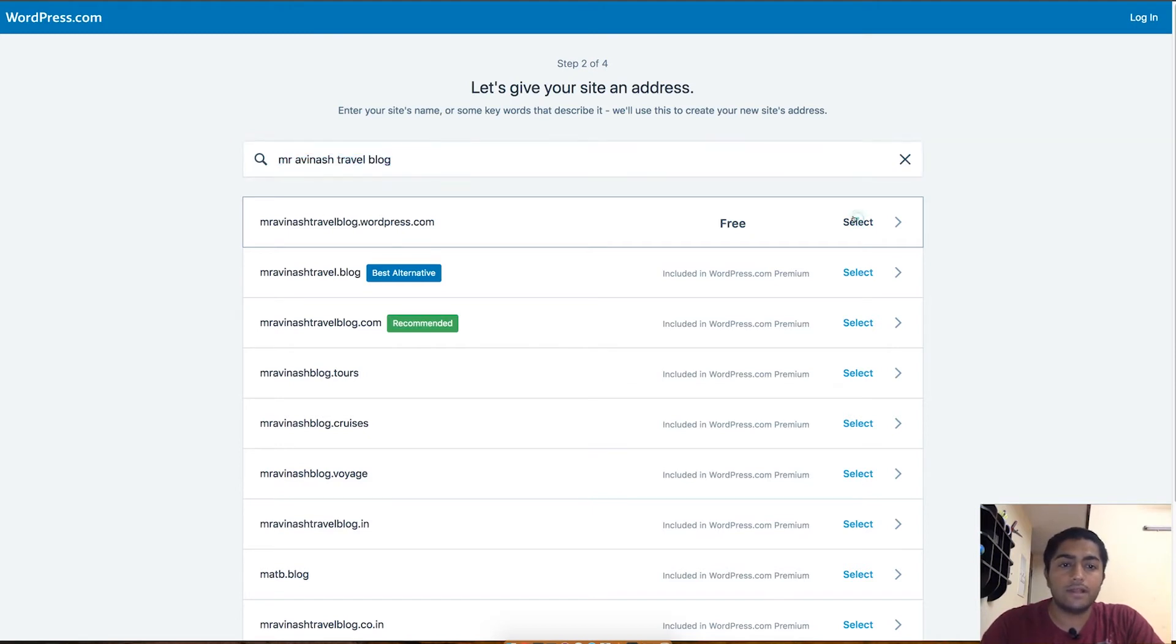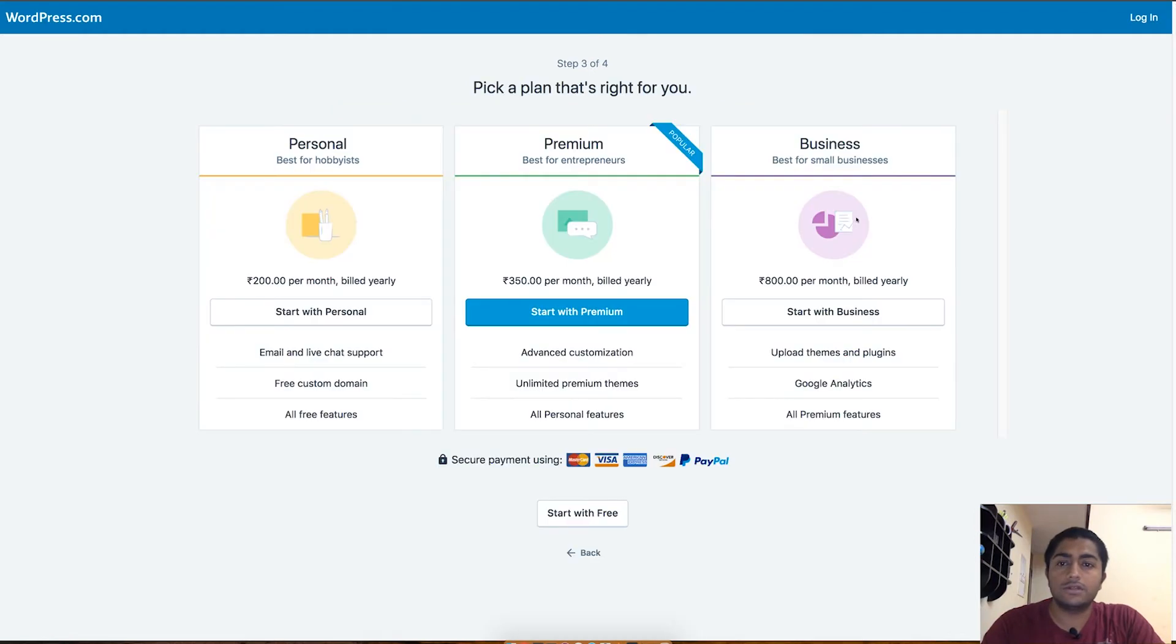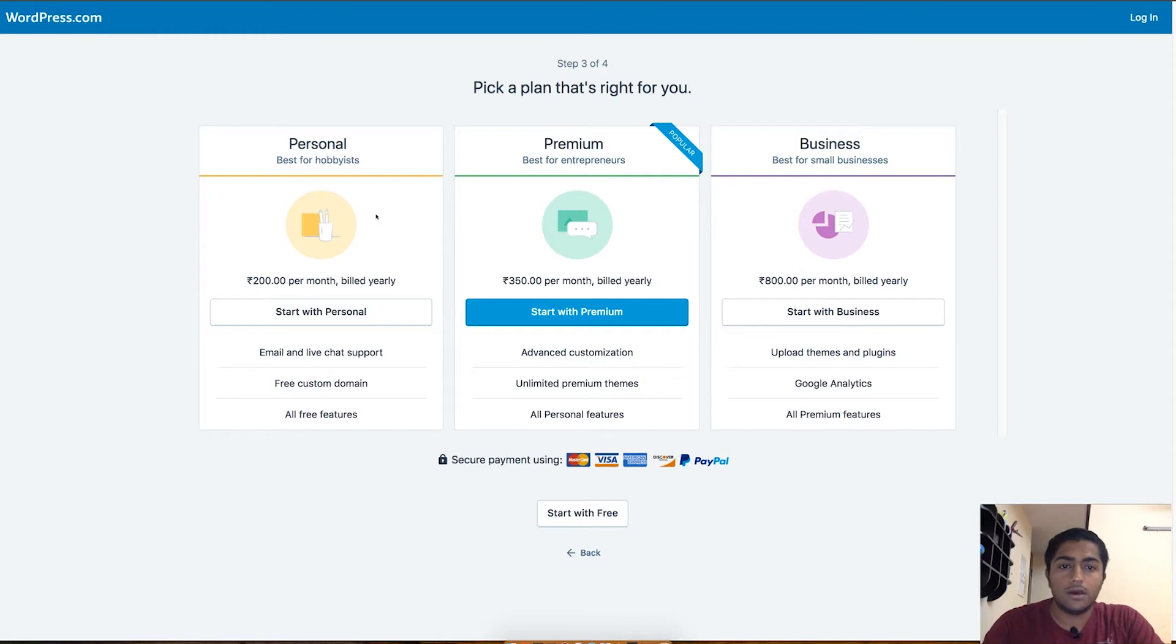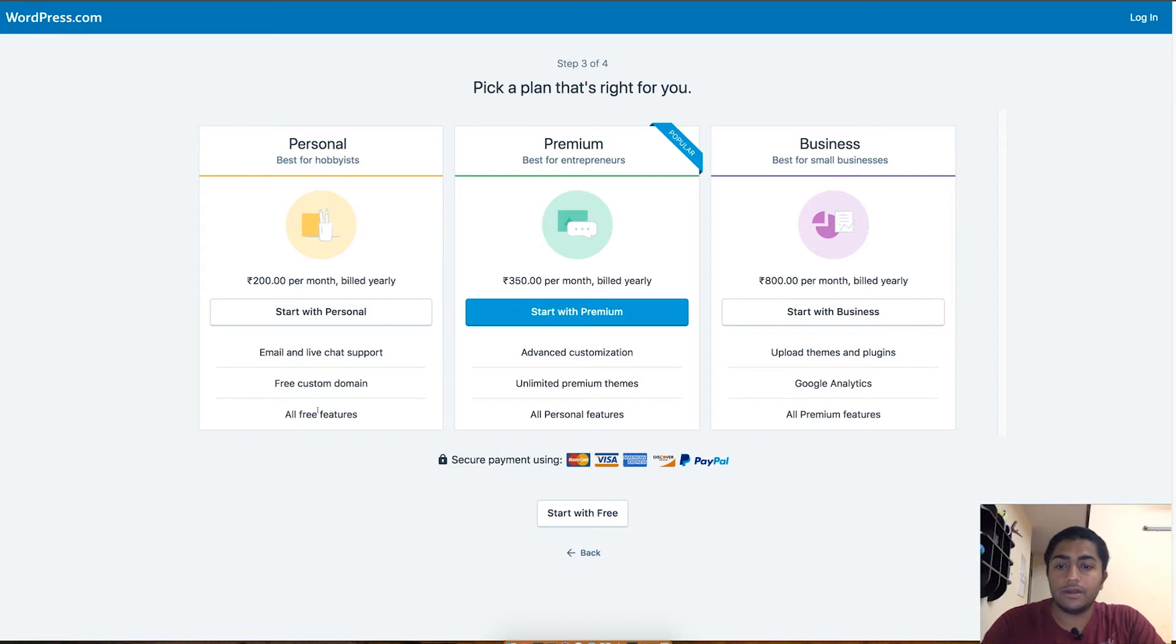Which is more about choosing the different plans available on WordPress. We are not going to thoroughly discuss this, but just for our overview, you can see that if you get the 200 rupees per month which will be billed yearly, you will be getting a free custom domain and there will be some free features and email and live chat support from WordPress.